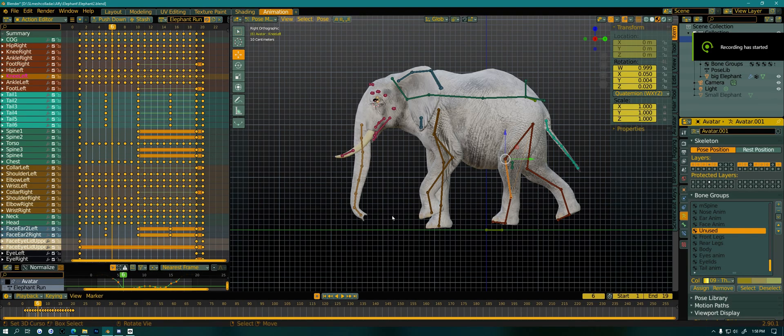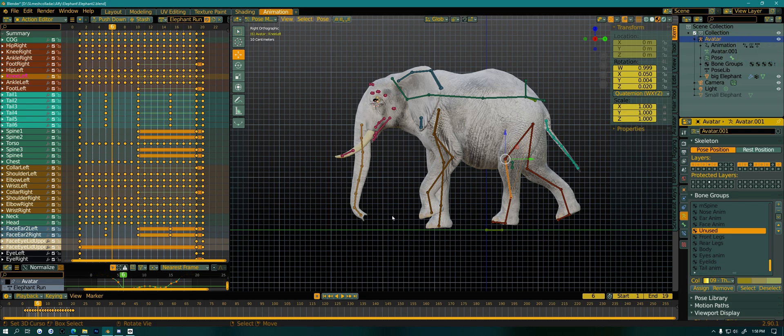Hello, everyone. Today we're going to look at the graph editor in Blender and some of the reasons you might use it.